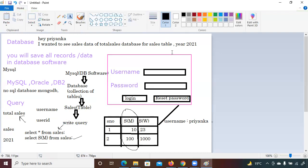That's your complete understanding of databases — what a database software is, what a database is (a collection of tables). You can think of it company-wise: an 'electronics' database might have tables for television, refrigerator, mobile, and tablet.